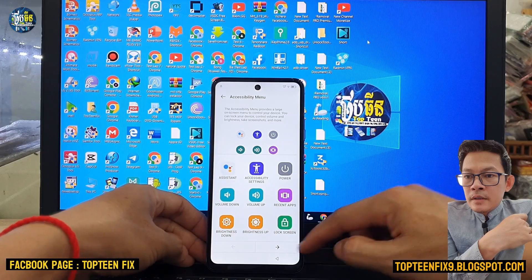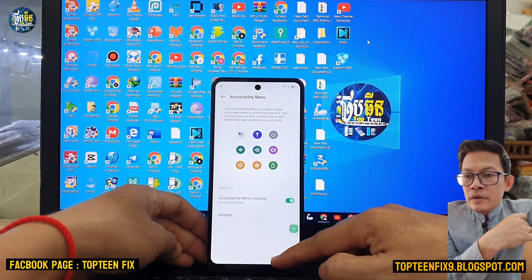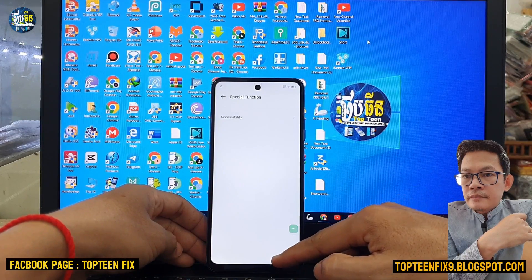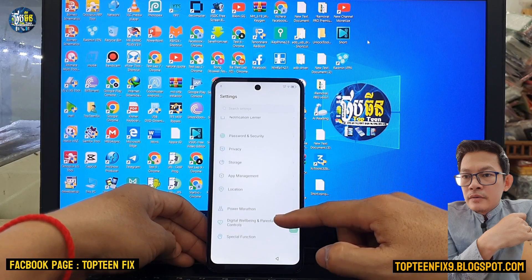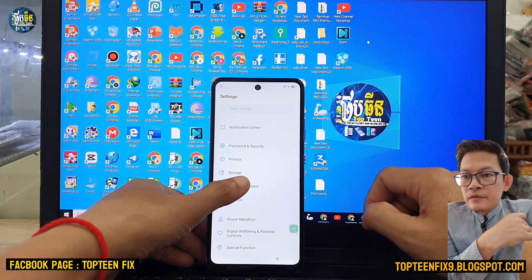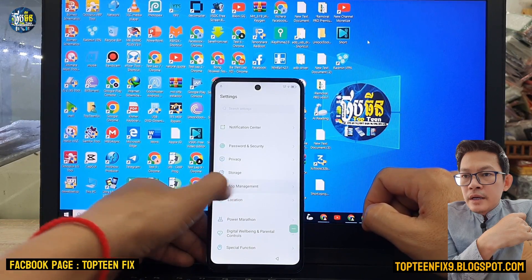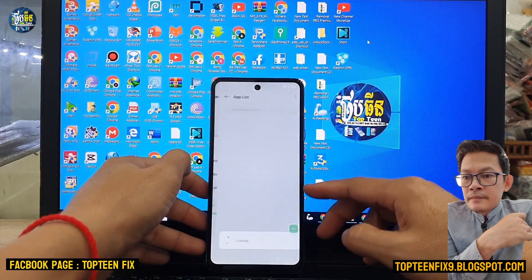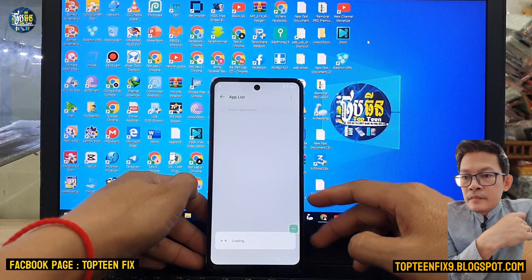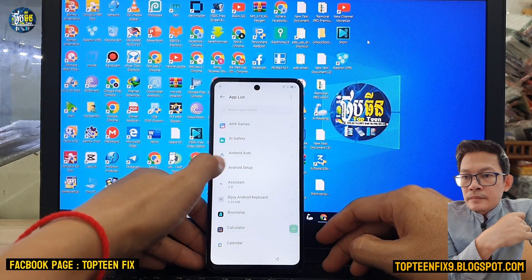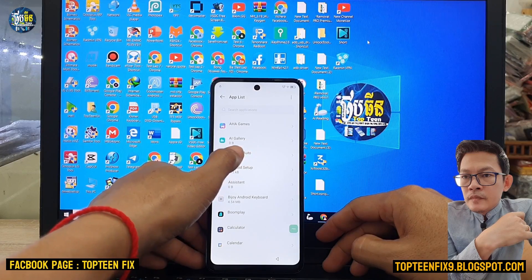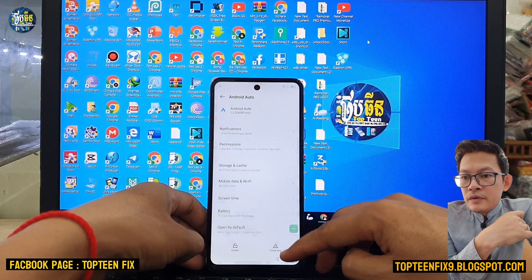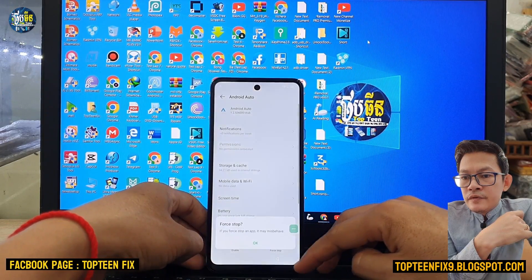Right here is Accessibility, and right here is the Accessibility Menu with Google Assistant. Scroll up to find App Connection, select on App List, and turn off Android Stop.